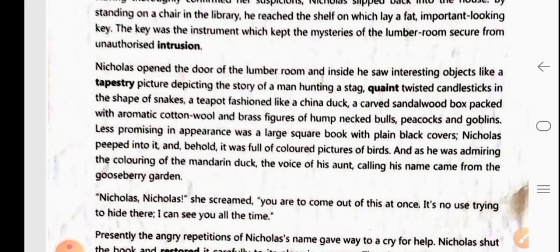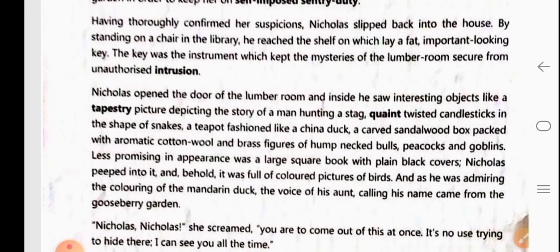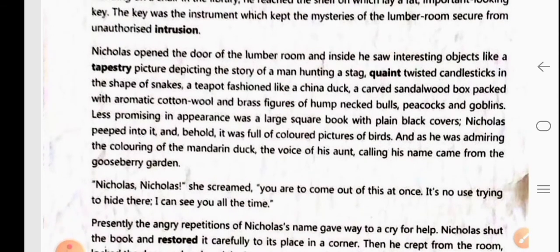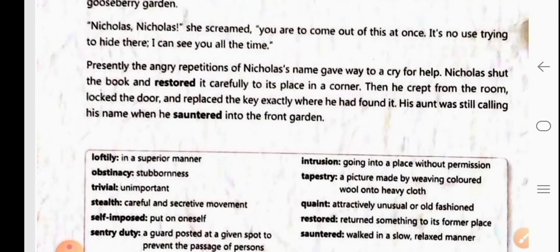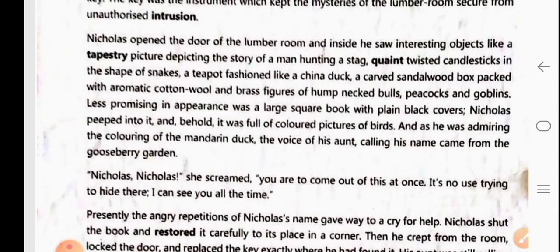On that shelf there was the key to the lumber room, and through it he could open the room. Nicholas opened the door of the lumber room and inside he saw many interesting objects like a tapestry picture depicting the story of a man hunting a stag.